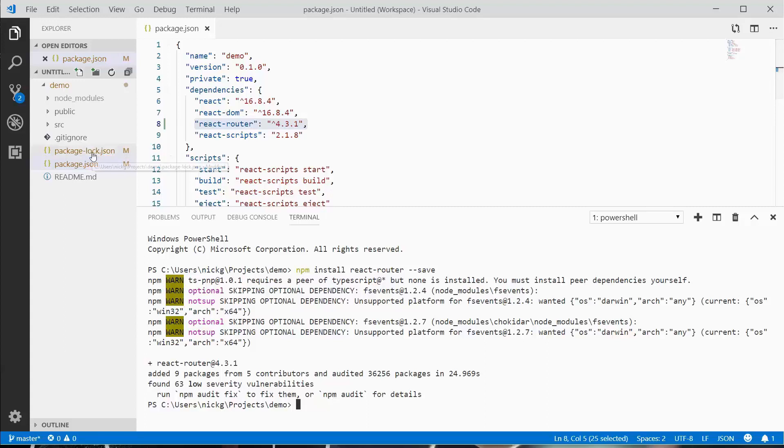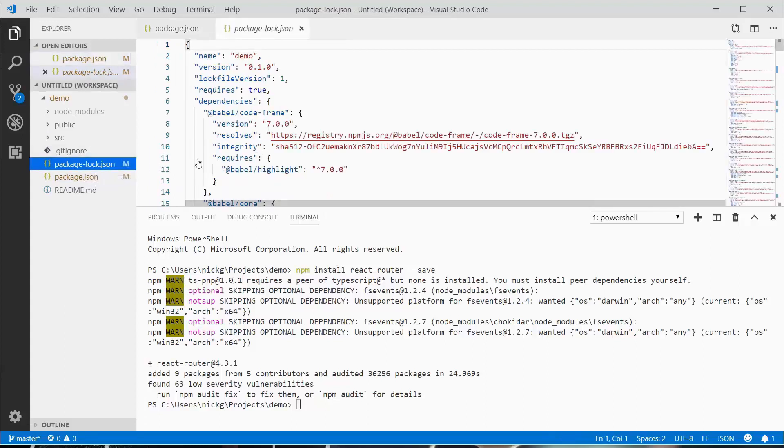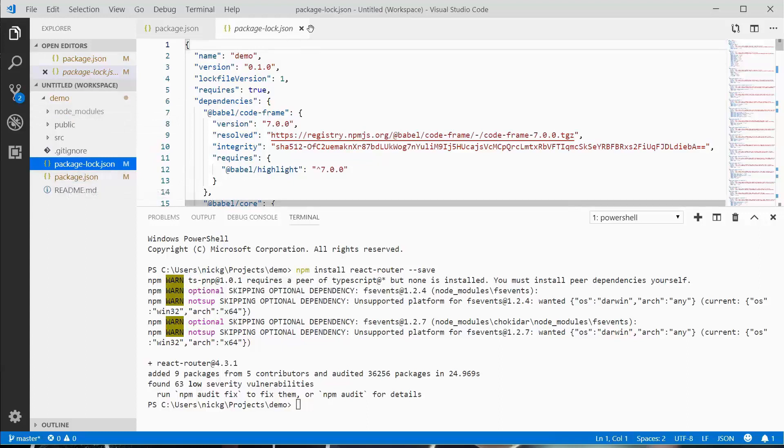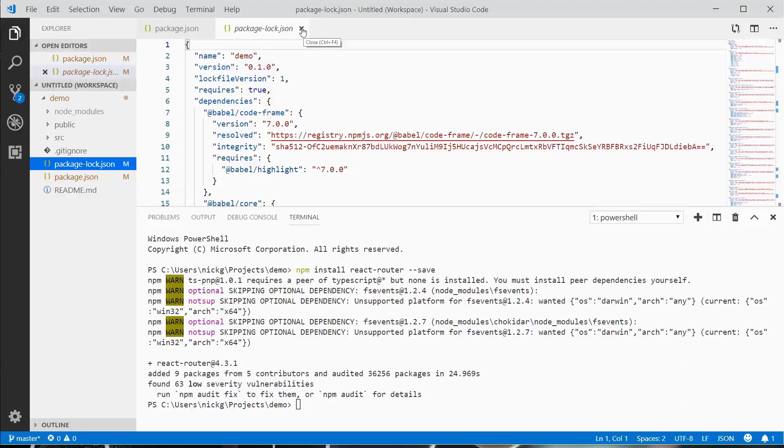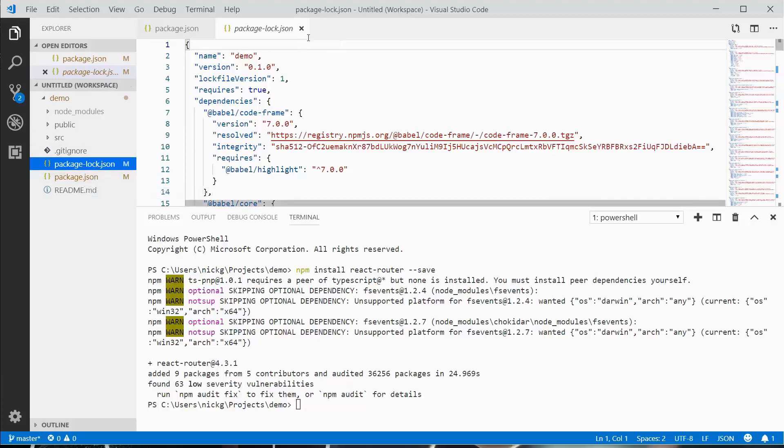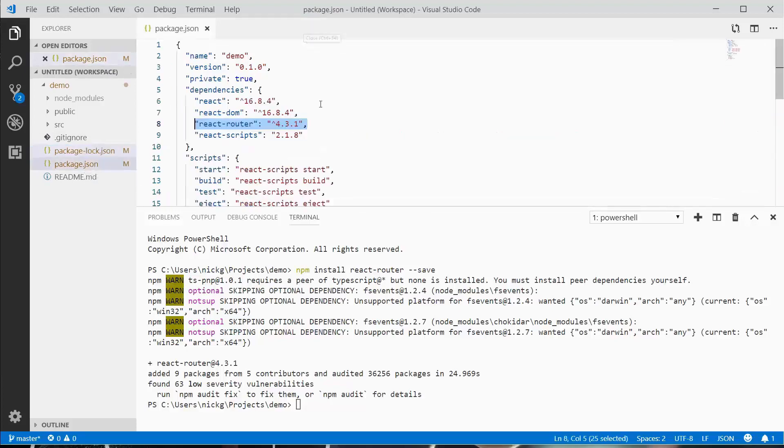The package-lock.json is the current state of what's in node modules. We are never going to touch this except deleting it. Sometimes if you have a conflict or something not working related to packages, you can delete that and run npm install.